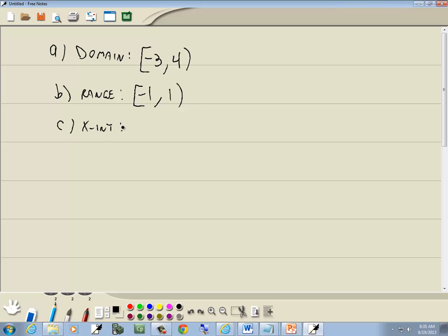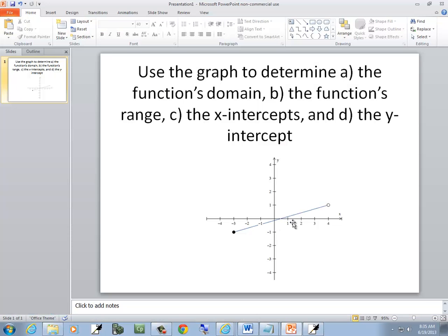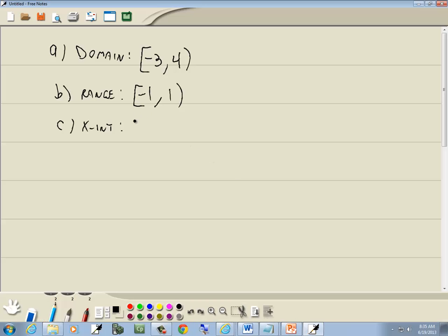Now our x-intercept, where it touches or crosses the x-axis, looks like 0.4. And if you want to write that in point form, that would be fine. That would be 0.4 comma 0.